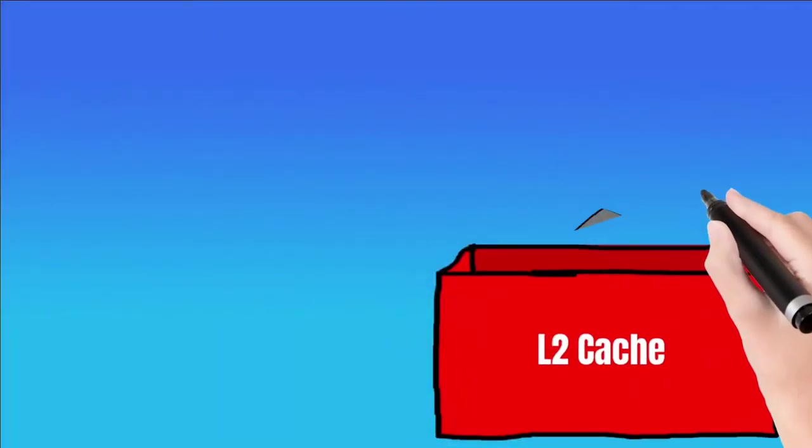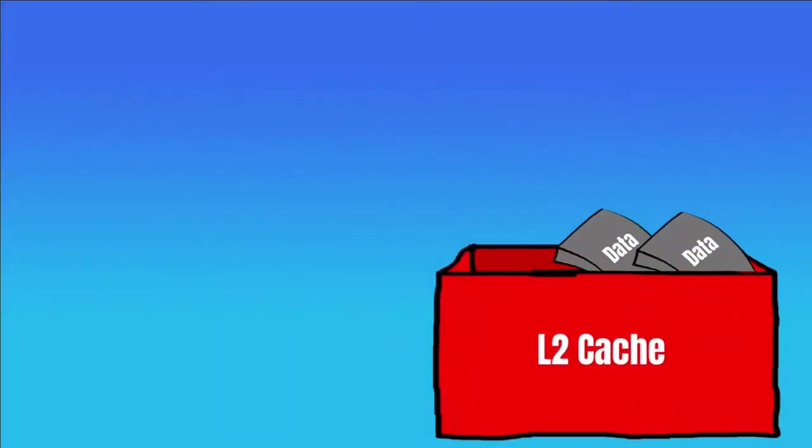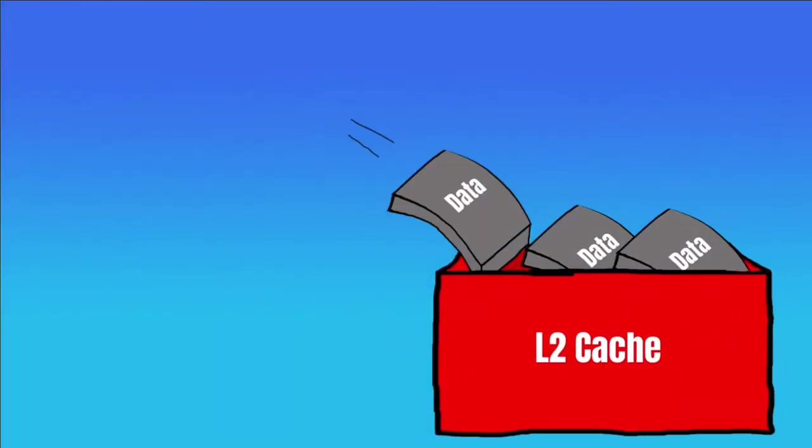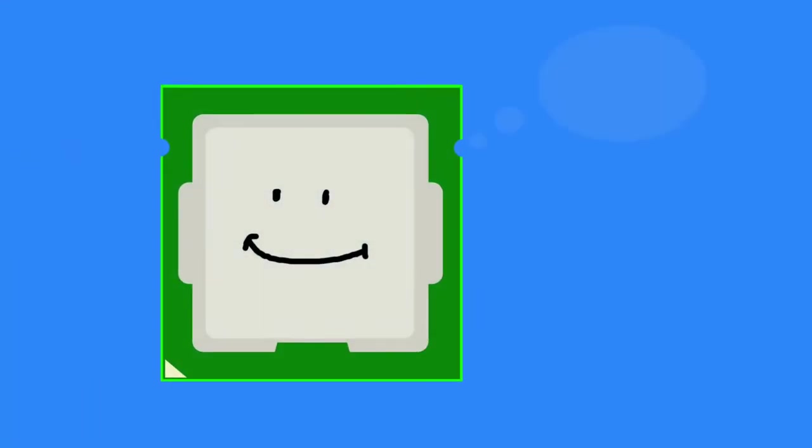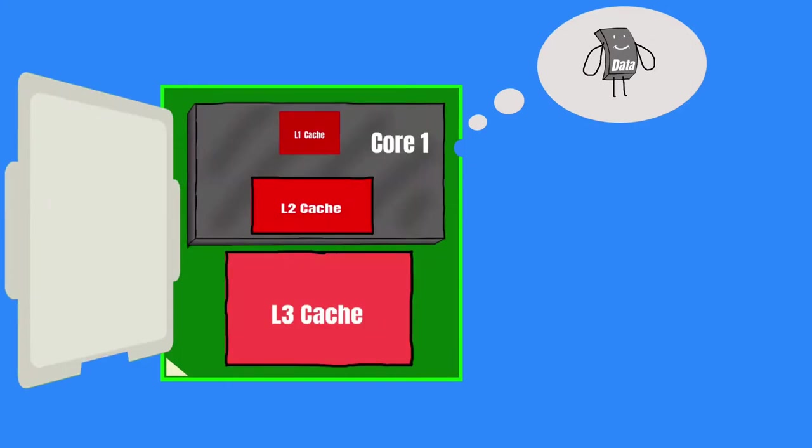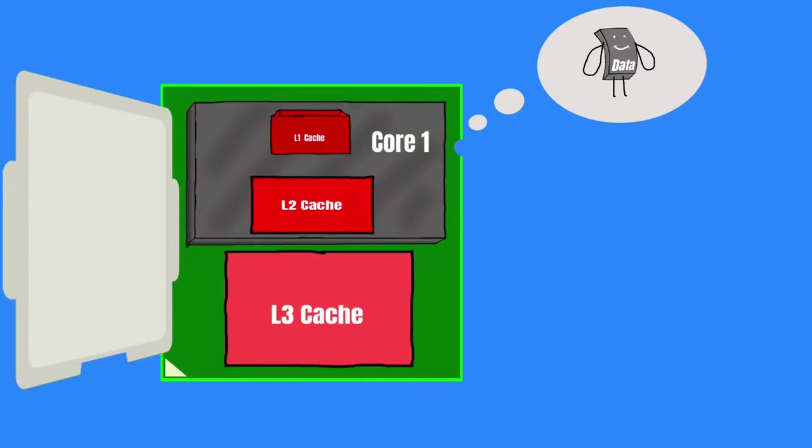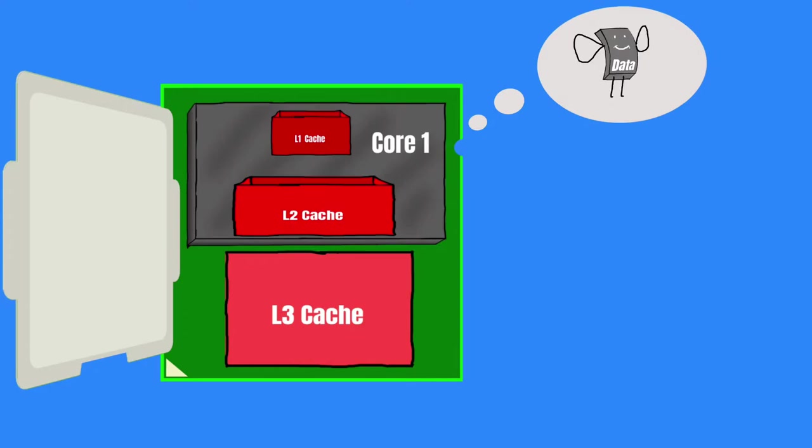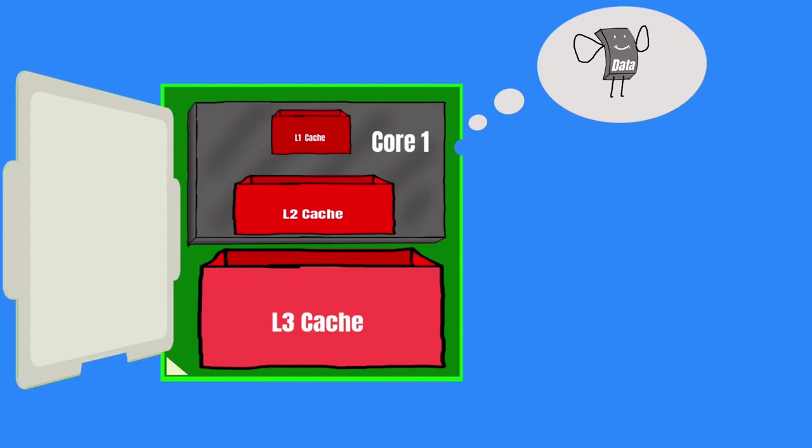L2 cache stores those data that were recently accessed by the CPU and not caught by the L1 cache. In short, if the CPU can't find the required data to execute something in L1, it then checks the L2. And if CPU can't find it in L2, it then checks the L3 cache for the data.